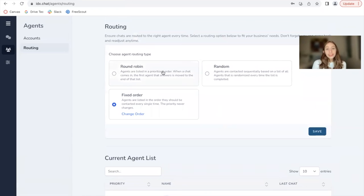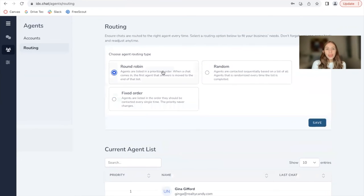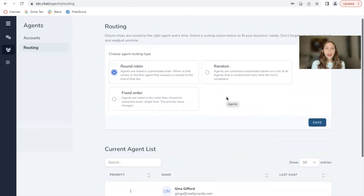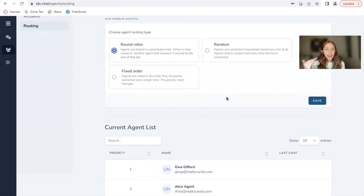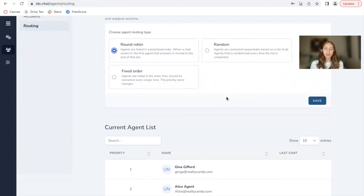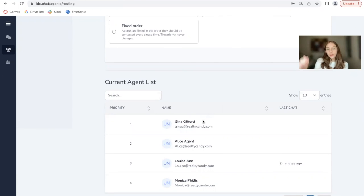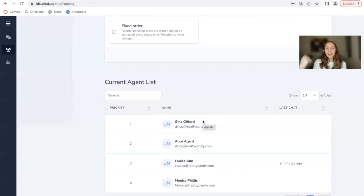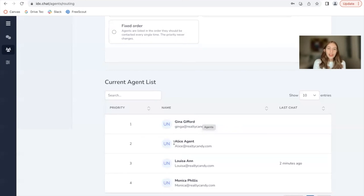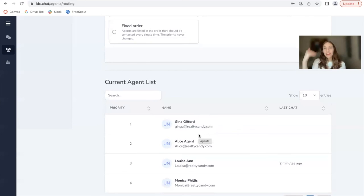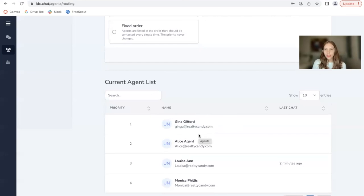The next option we have is round robin, which means the first agent that answers is moved to the end of that list. So if Gina G Ford answers, she's then moved to the bottom of the list for the next chat. So that Alice agent has a chance of responding, and then so forward for Luisa Ann and for Monica Phyllis.